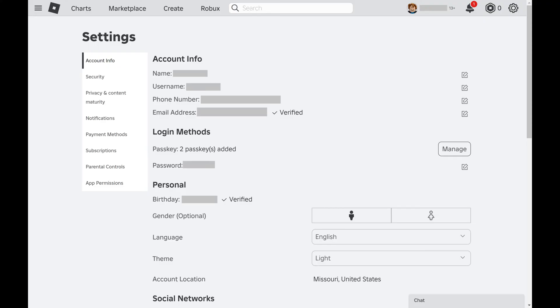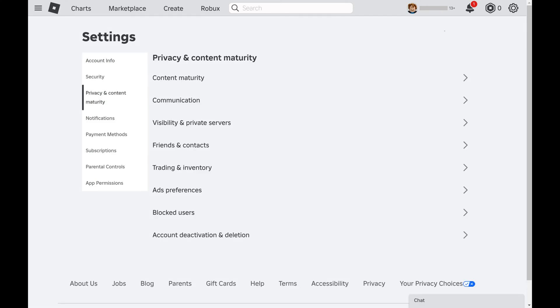Step 3. Click Privacy and Content Maturity in the menu on the left side of the screen. Associated options are shown on the right side of the screen.